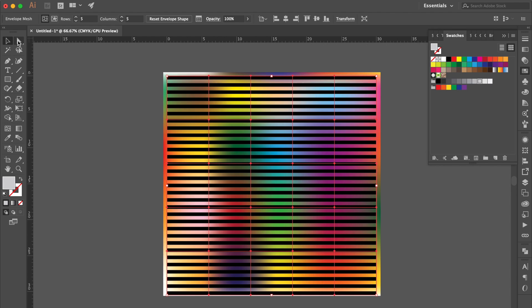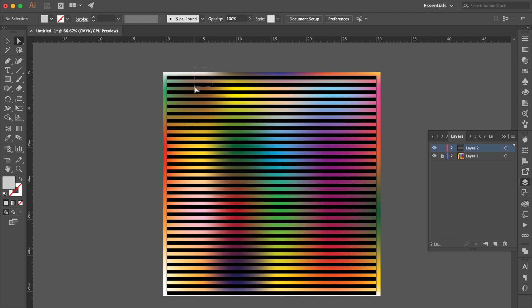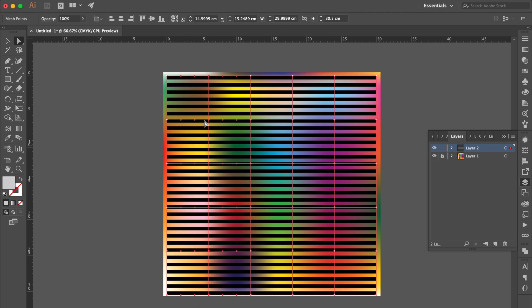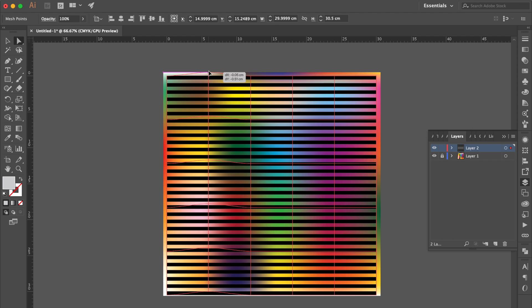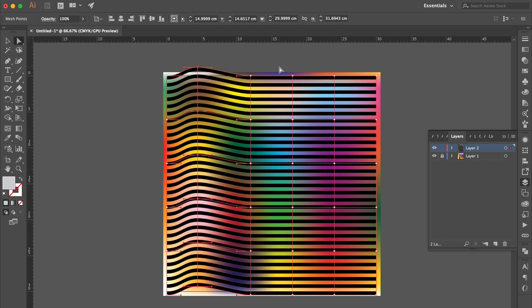Use Direct Selection Tool. Go to the Layer Panel, lock the Layer 1. Select these anchor points. Drag up the anchor point or line.